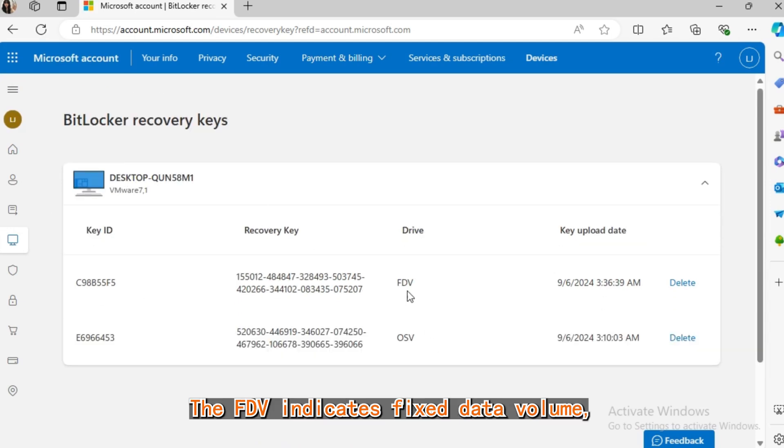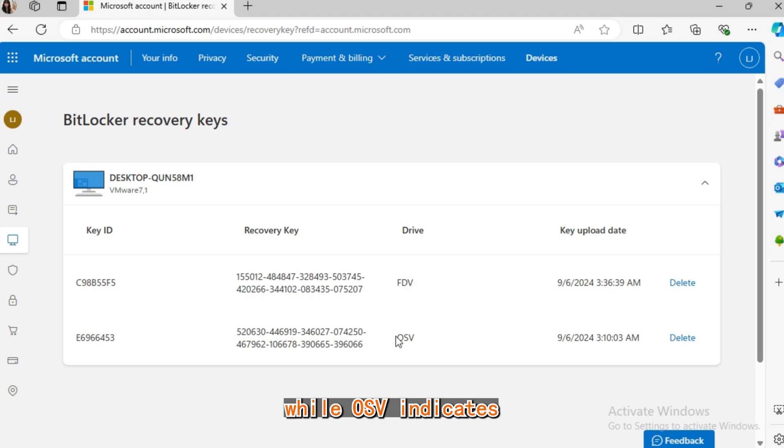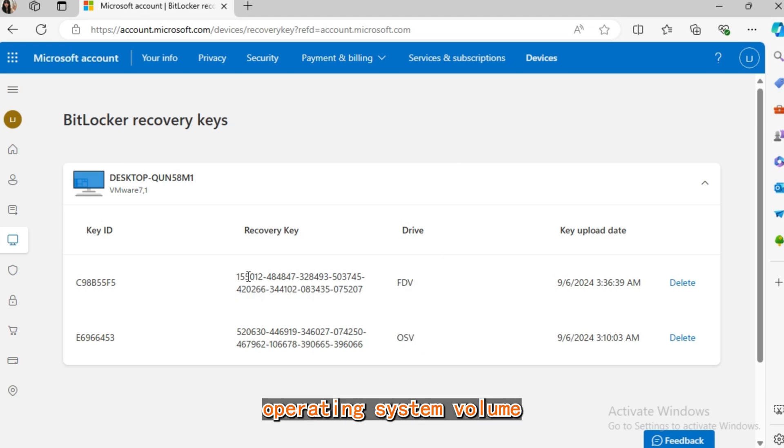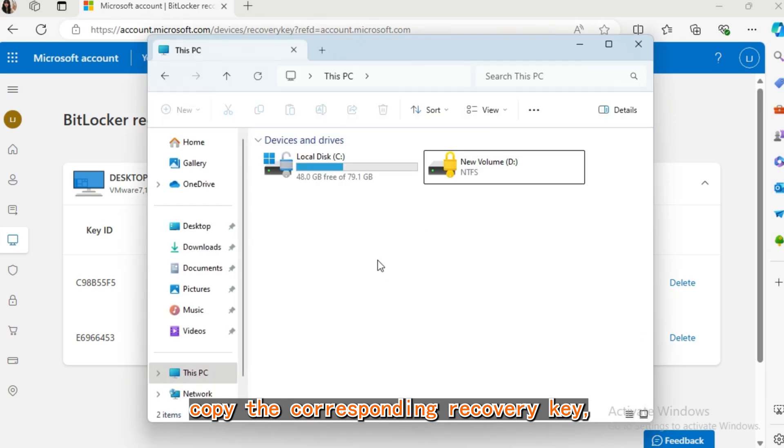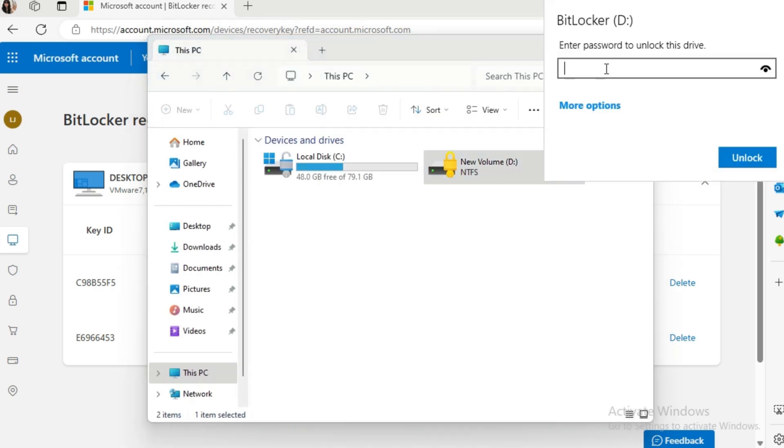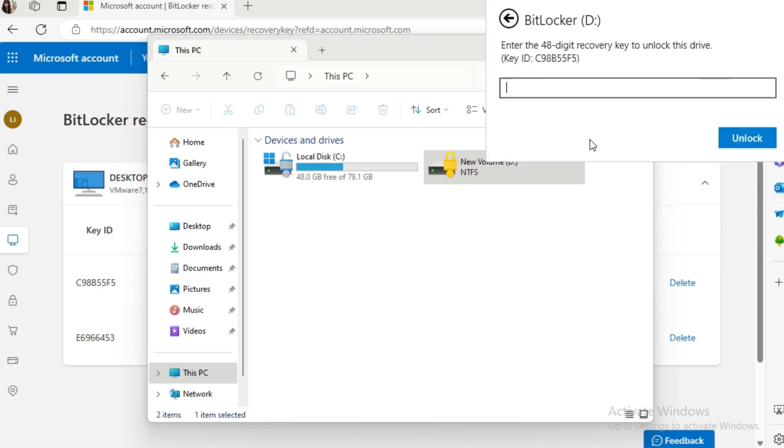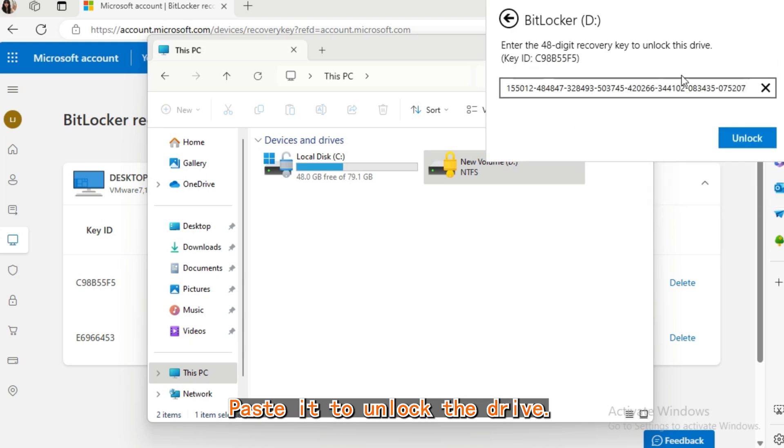The FDV indicates fixed data volume, while OSB indicates operating system volume. Copy the corresponding recovery key and paste it to unlock the drive.